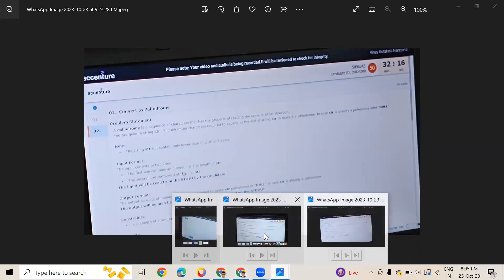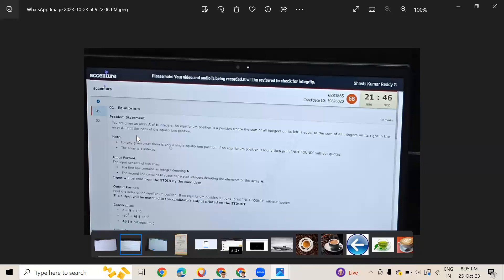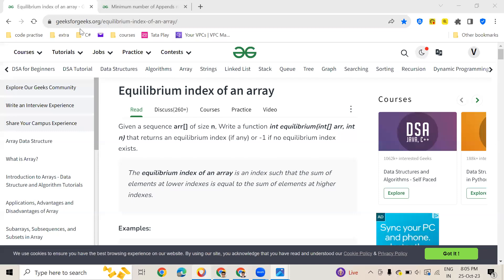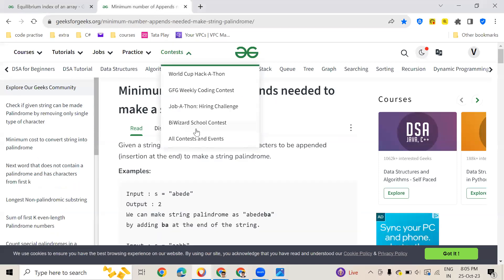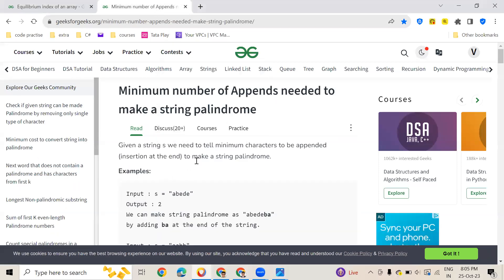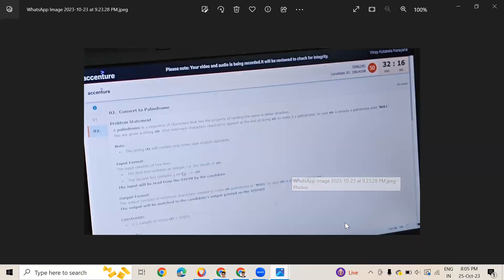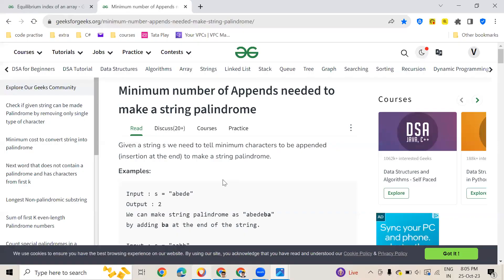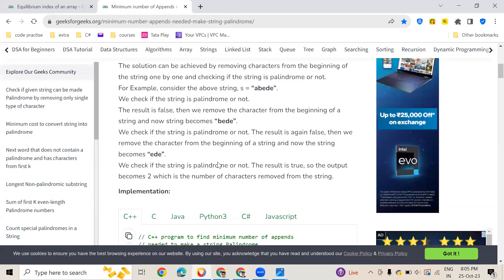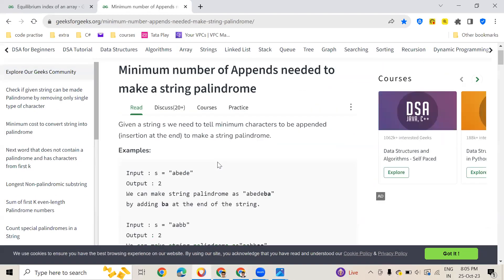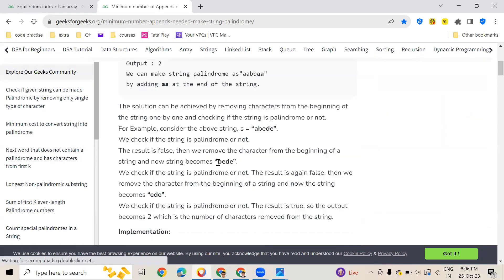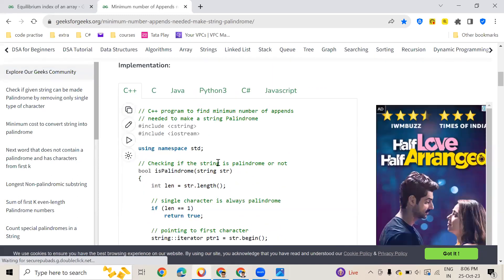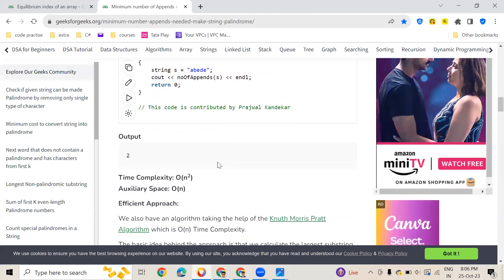This is the second question. These two questions were asked in the exam. I'll also show you the solution for this. You can see the question is the same and this is also from GeeksforGeeks.